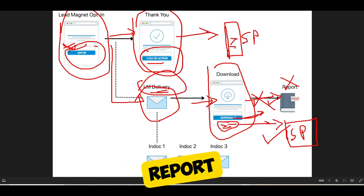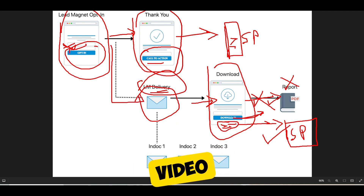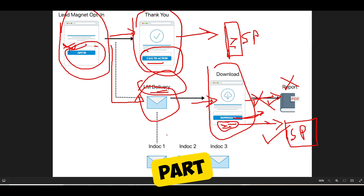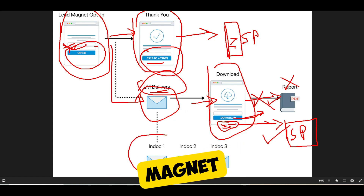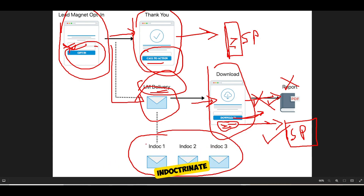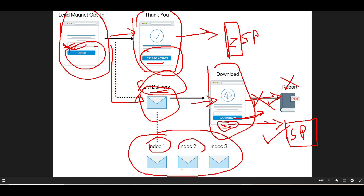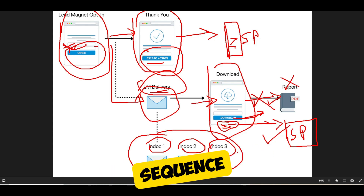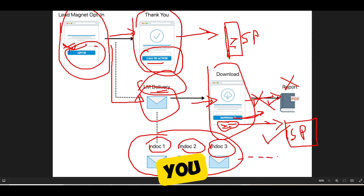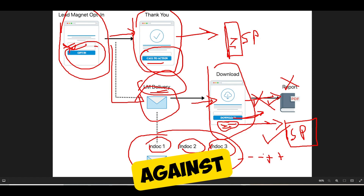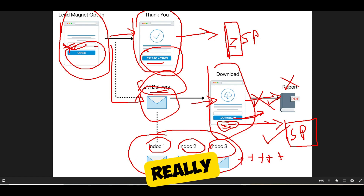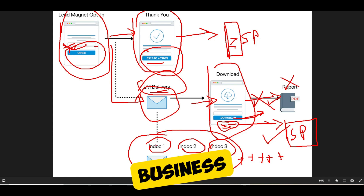Then you have your report or video — whatever you promised that person. The last component of the lead magnet funnel is your indoctrination sequence. You always want to indoctrinate people into your brand and your business. The indoctrination sequence is meant to provide a little bit of value but really get people to know who you are, what you stand for, what you stand against, what your mission is — and get them to join your Facebook group or page.